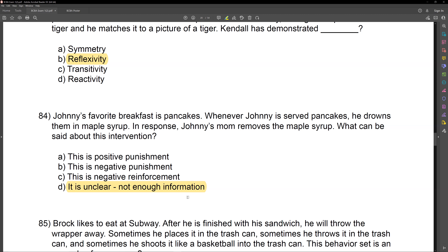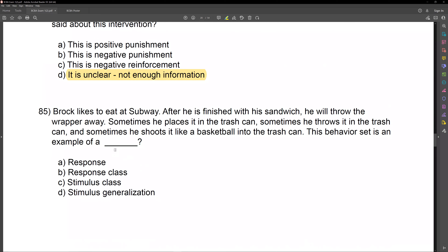Question 84. Johnny's favorite breakfast is pancakes. Whenever Johnny is served pancakes, he drowns them in maple syrup. In response, Johnny's mom removes the maple syrup. What can be said about this intervention? Be very careful — this is kind of a trick question. Johnny is eating pancakes, he drowns them in maple syrup, and then his mom removes the maple syrup. The consequence to drowning in maple syrup is removal — some sort of negative consequence.